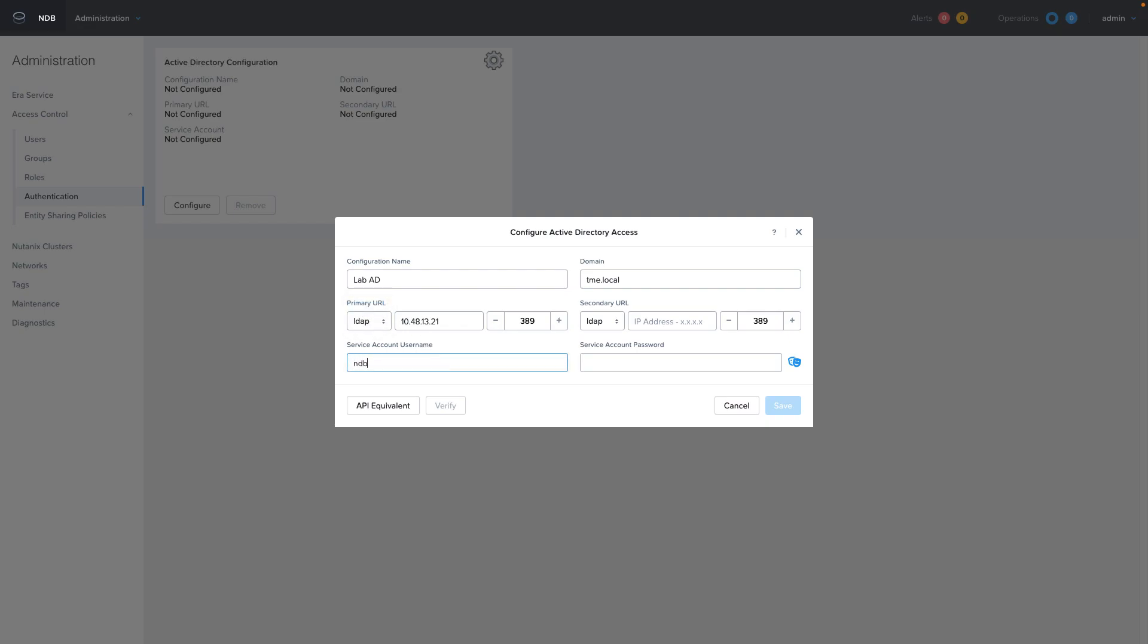You will also need an account name that has access to read the Active Directory users and groups. If you have multiple Active Directory domains that you would like NDB to have access to, you would repeat the same process for those domains.